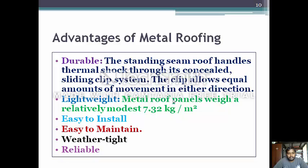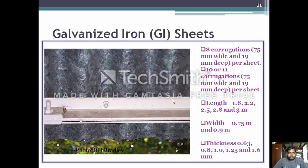Metal roofing is easy to install, easy to maintain, weather tight and reliable. Galvanized sheet has 8 corrugations of 75 mm width and 19 mm deep per sheet, or 10 to 11 corrugations of 75 mm width and 19 mm deep per sheet.